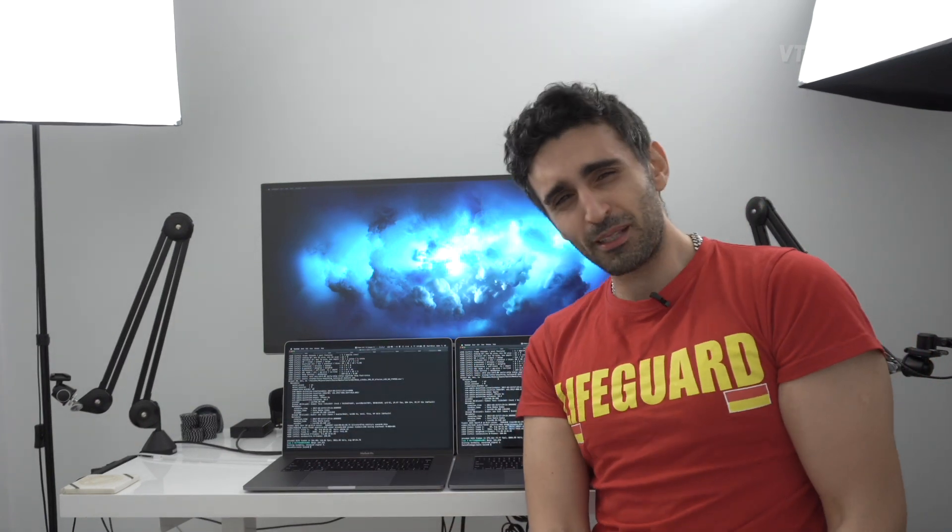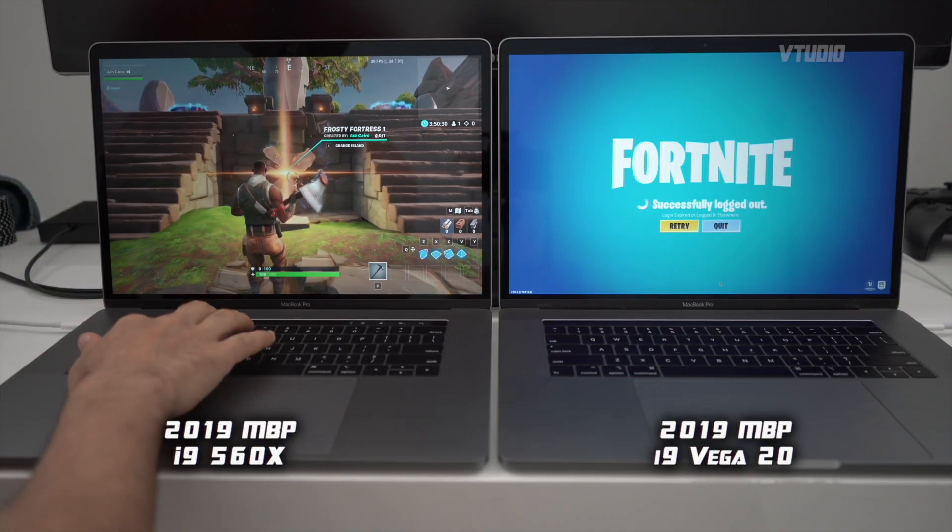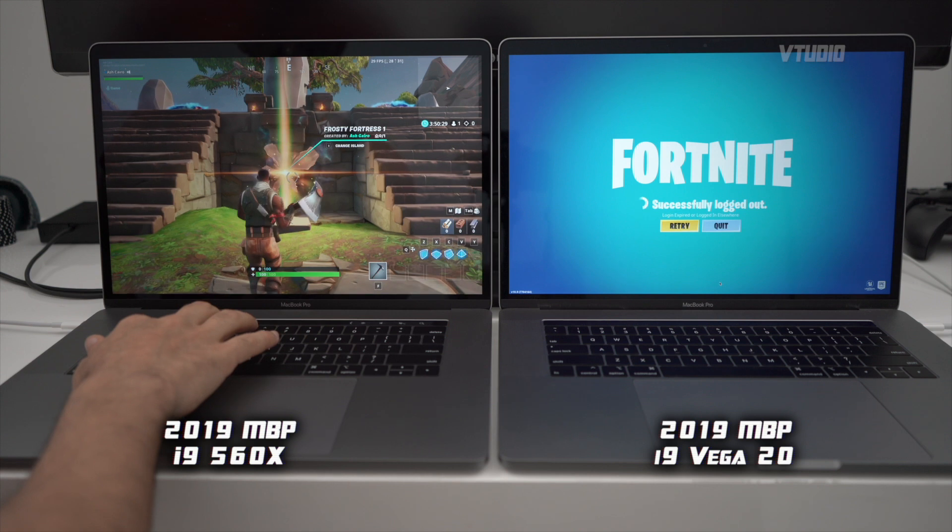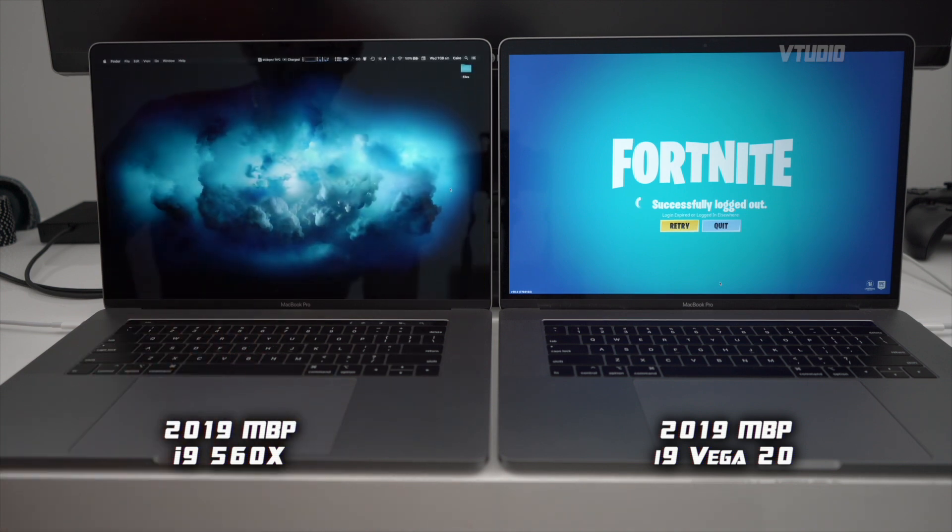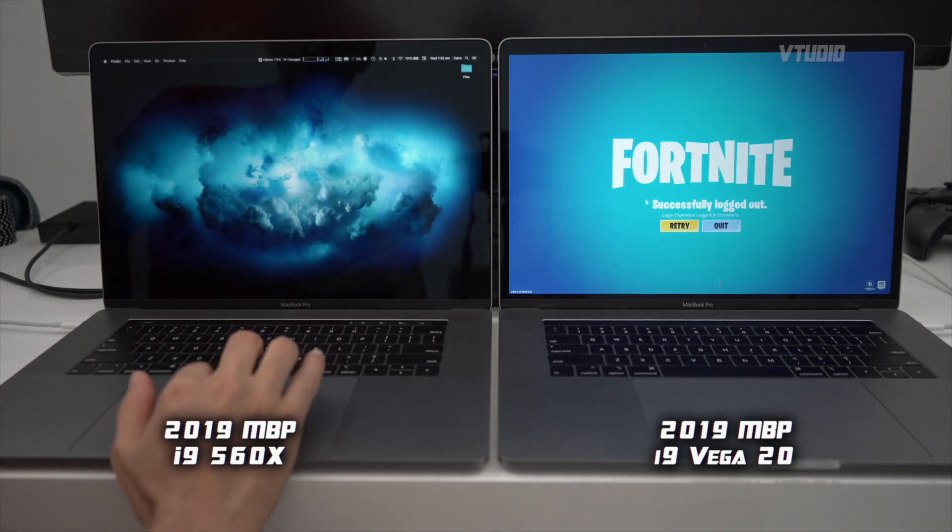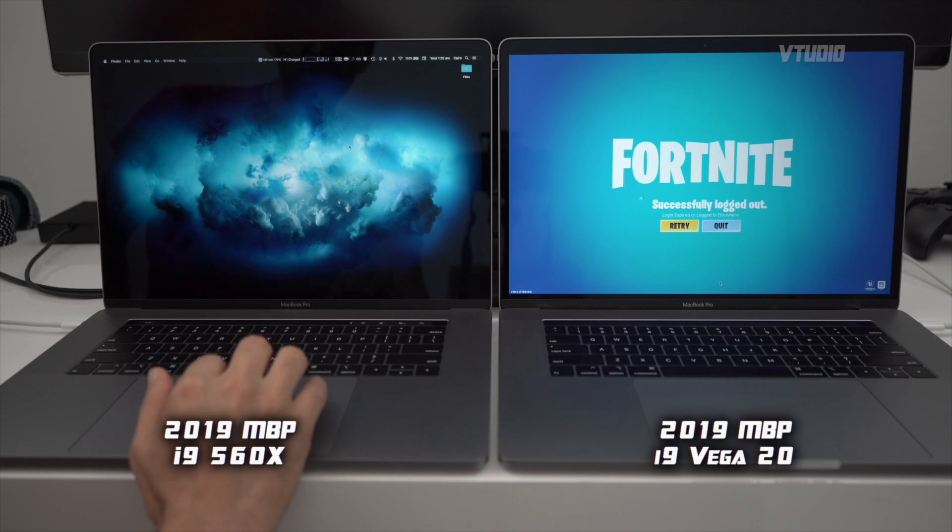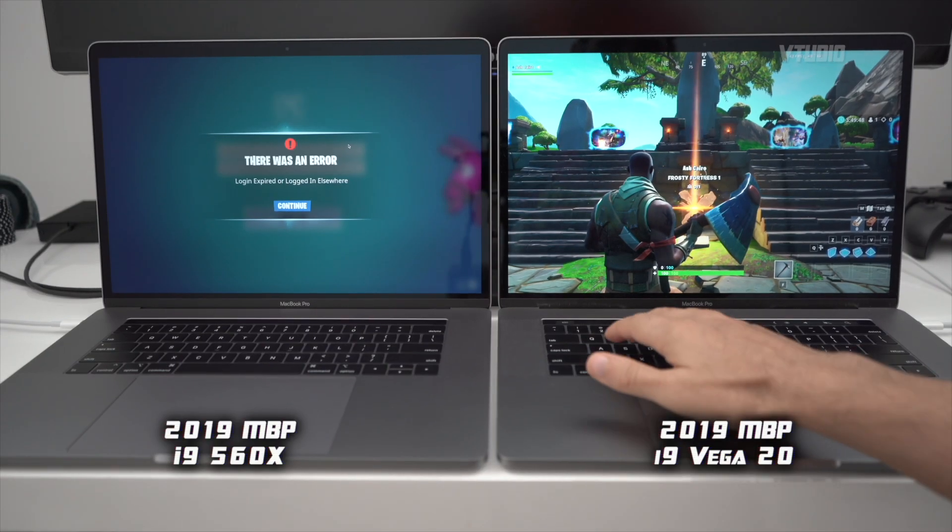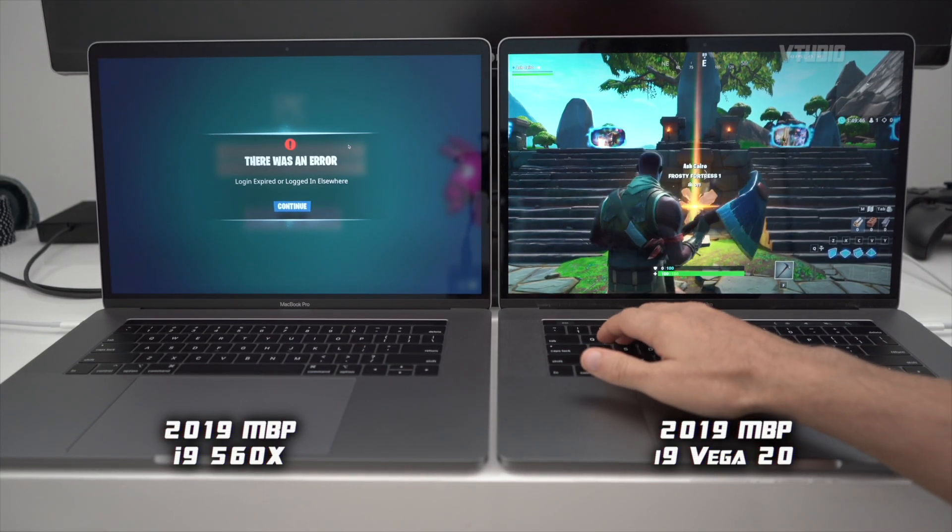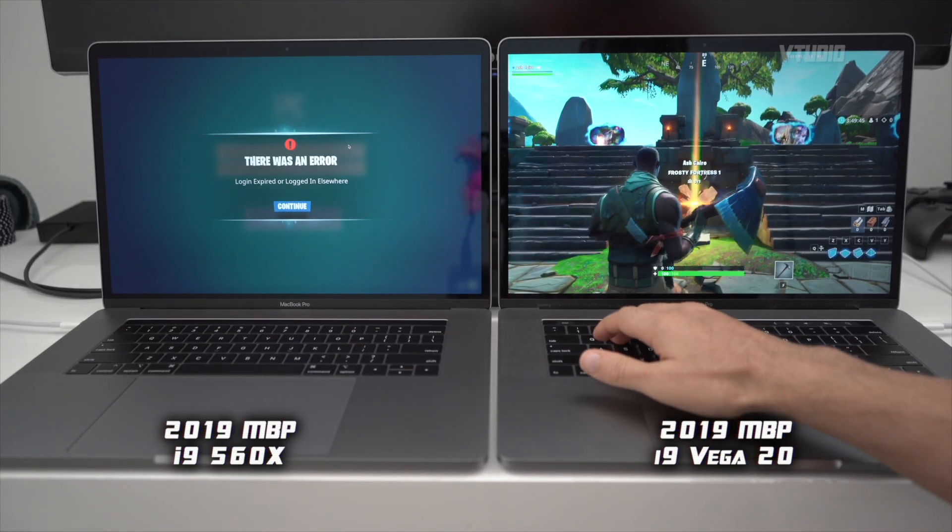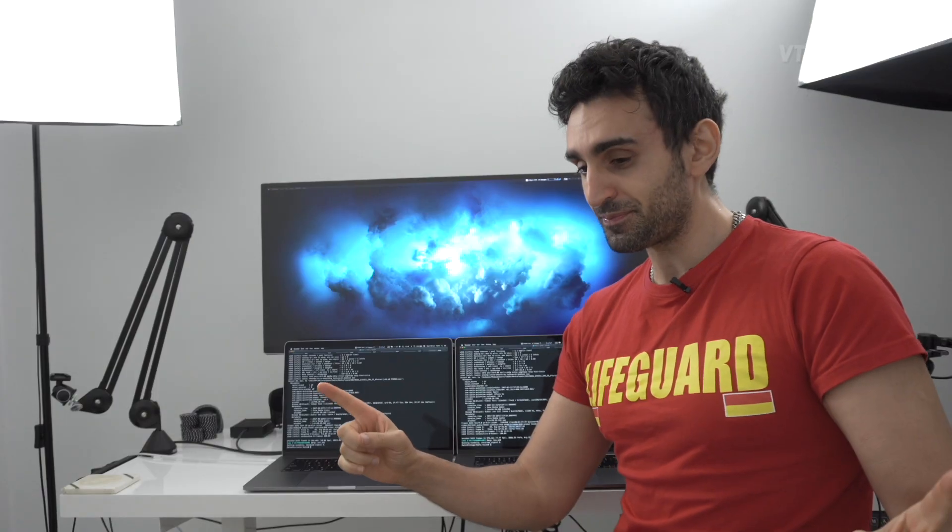So we're going around 30 frames a second here with the fans leveling out around 4,500 RPM. On the Vega 20 we're getting 40-43 frames a second, but that speed comes at a cost: fan noise. We covered it in the last city, it continues today.